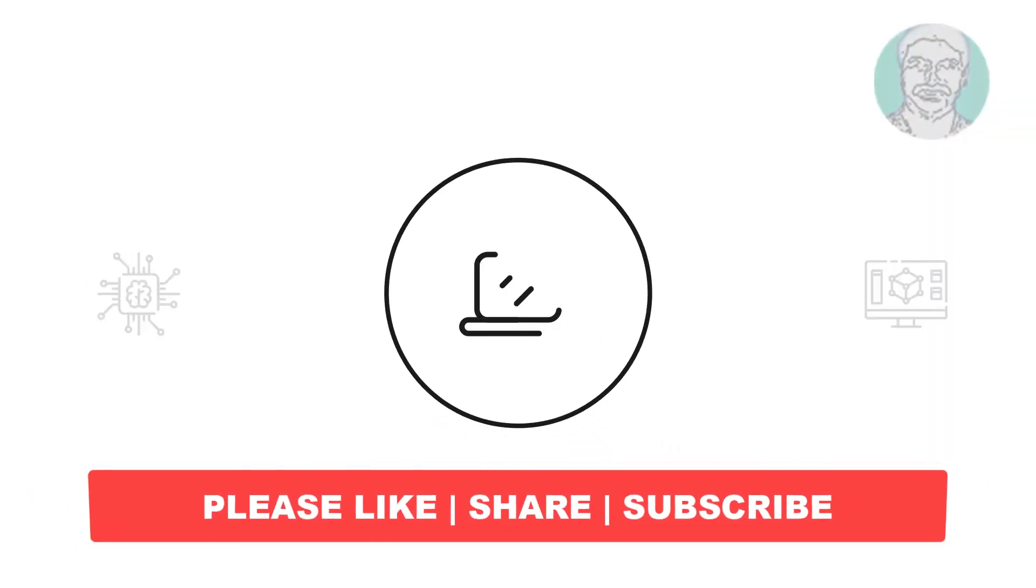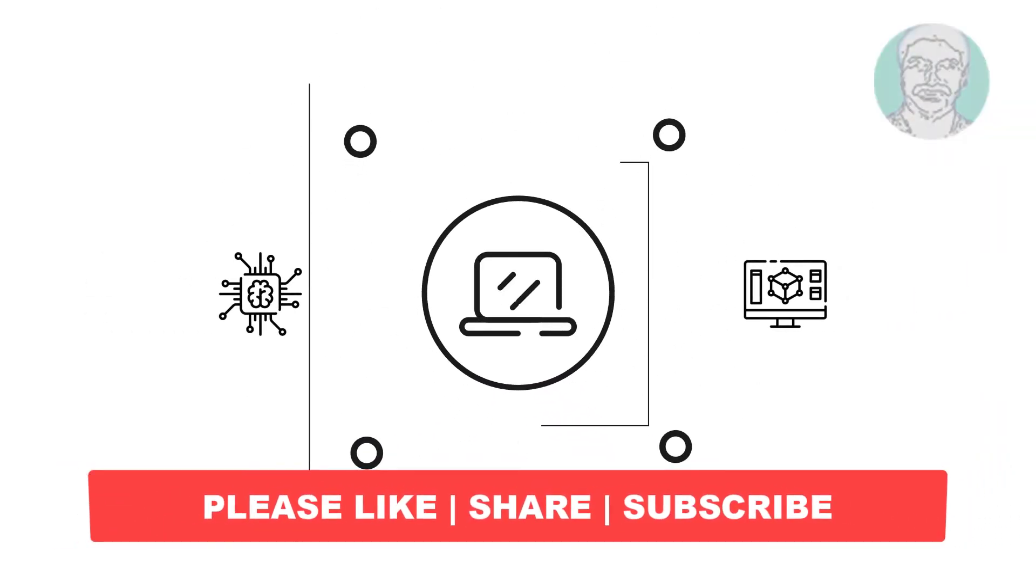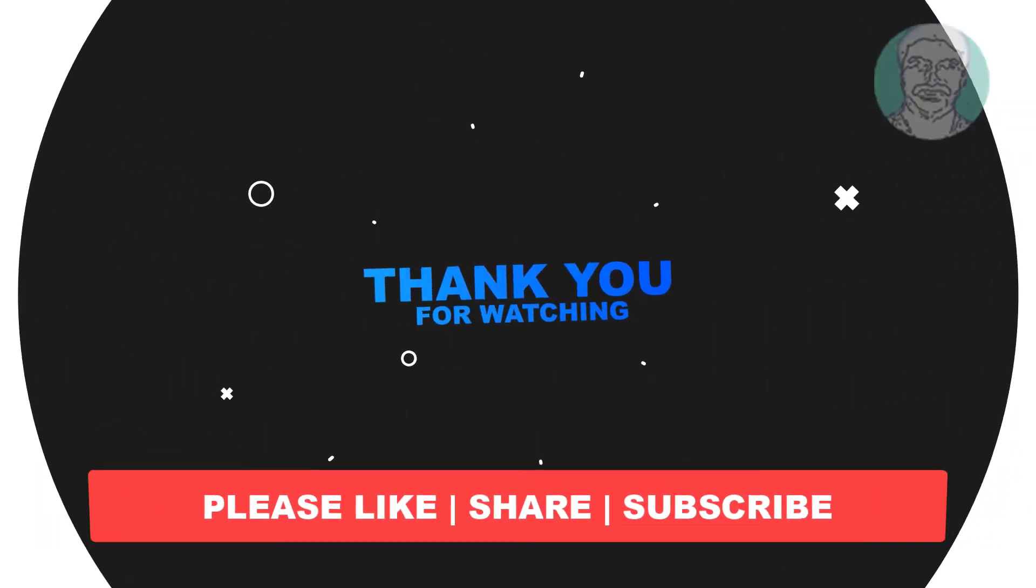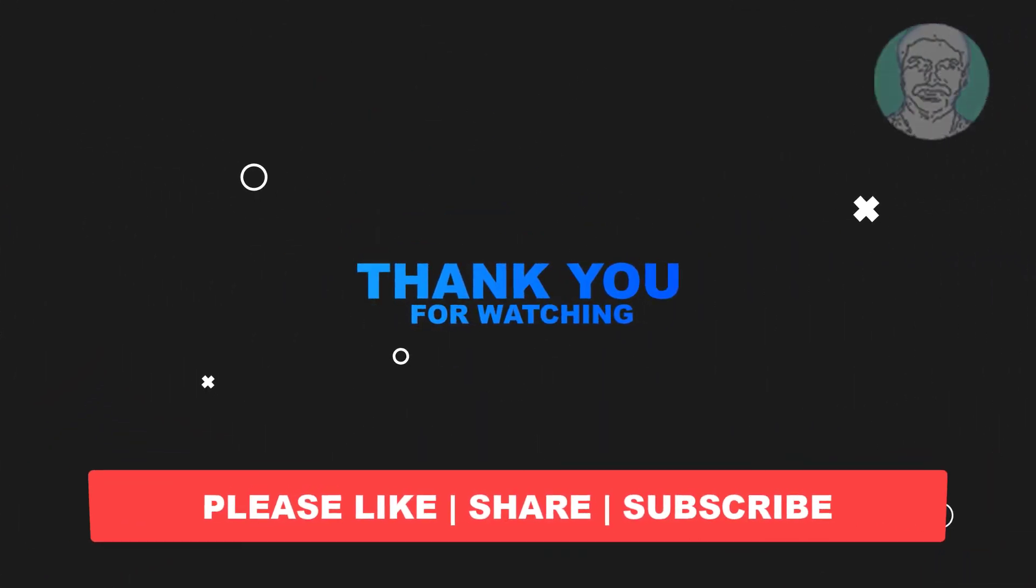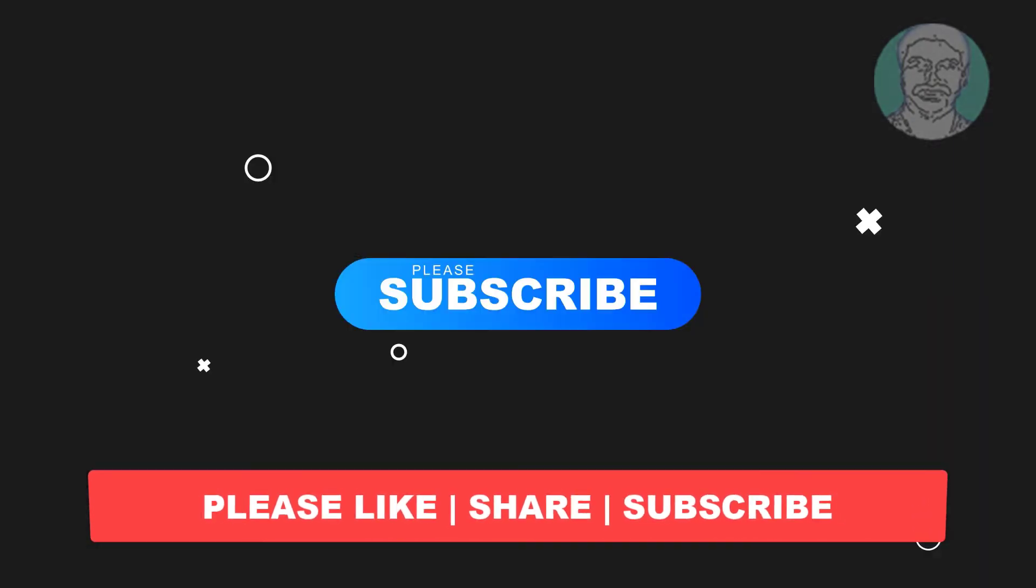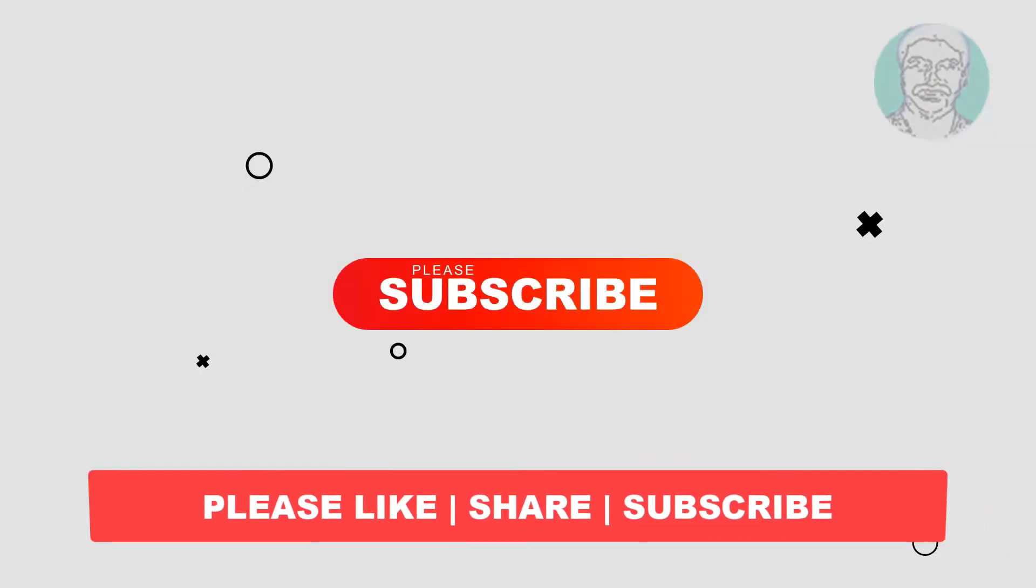I hope this video tutorial helps to you. Please like, share and don't forget to subscribe my channel. Thank you very much. See you next video.